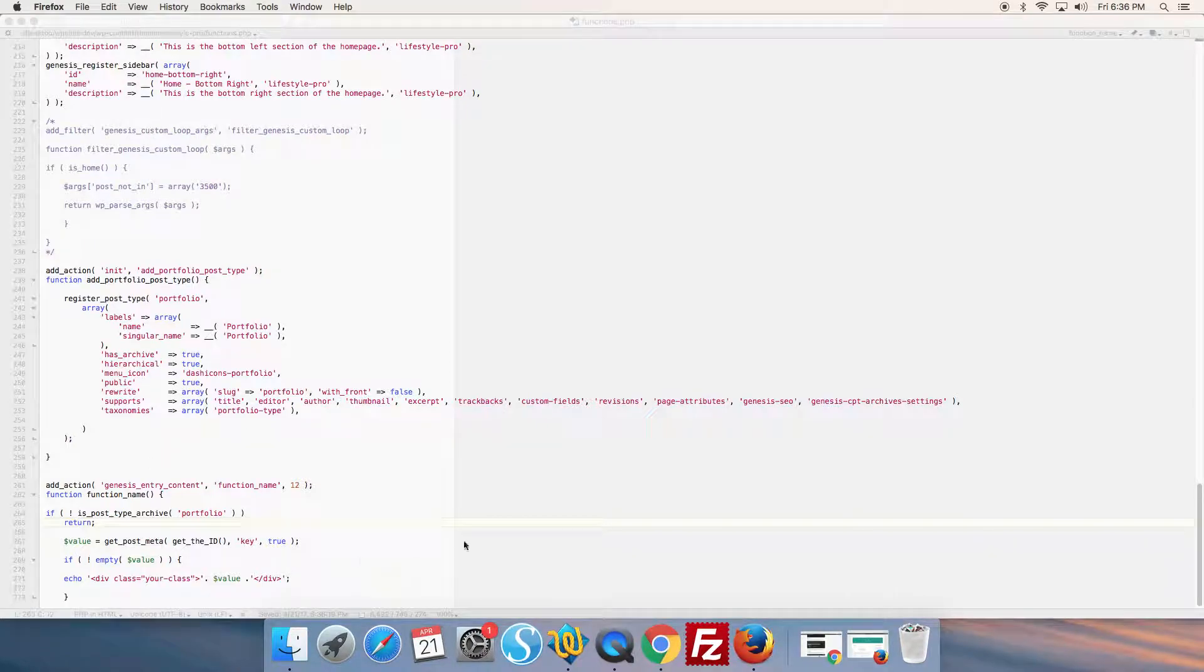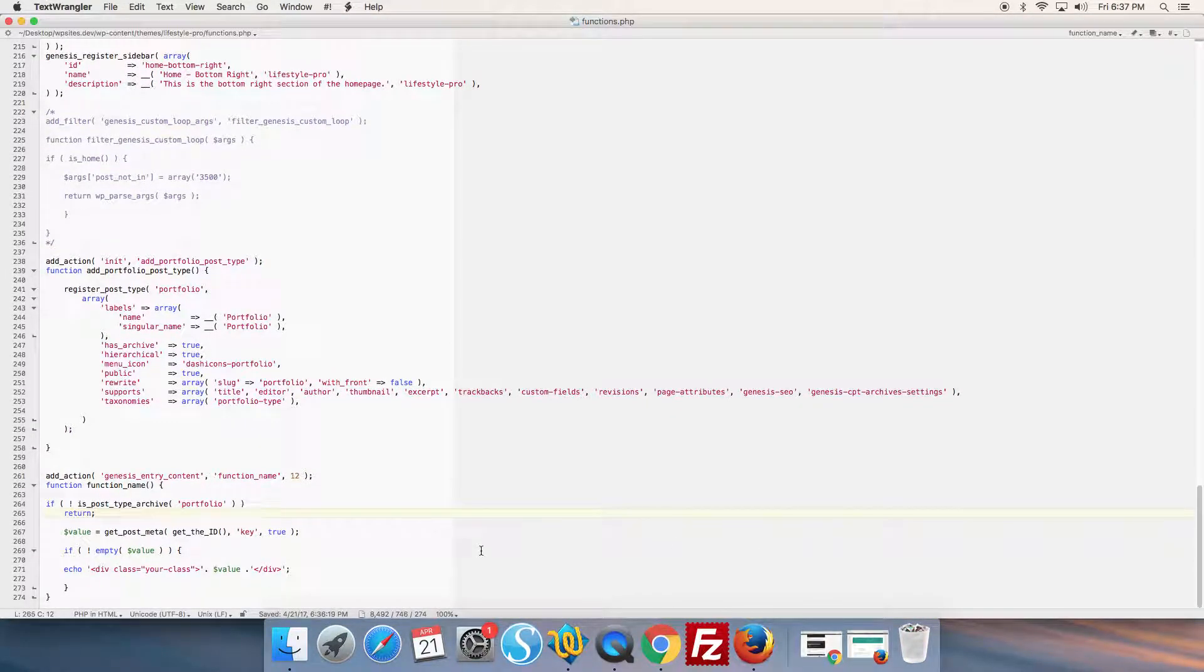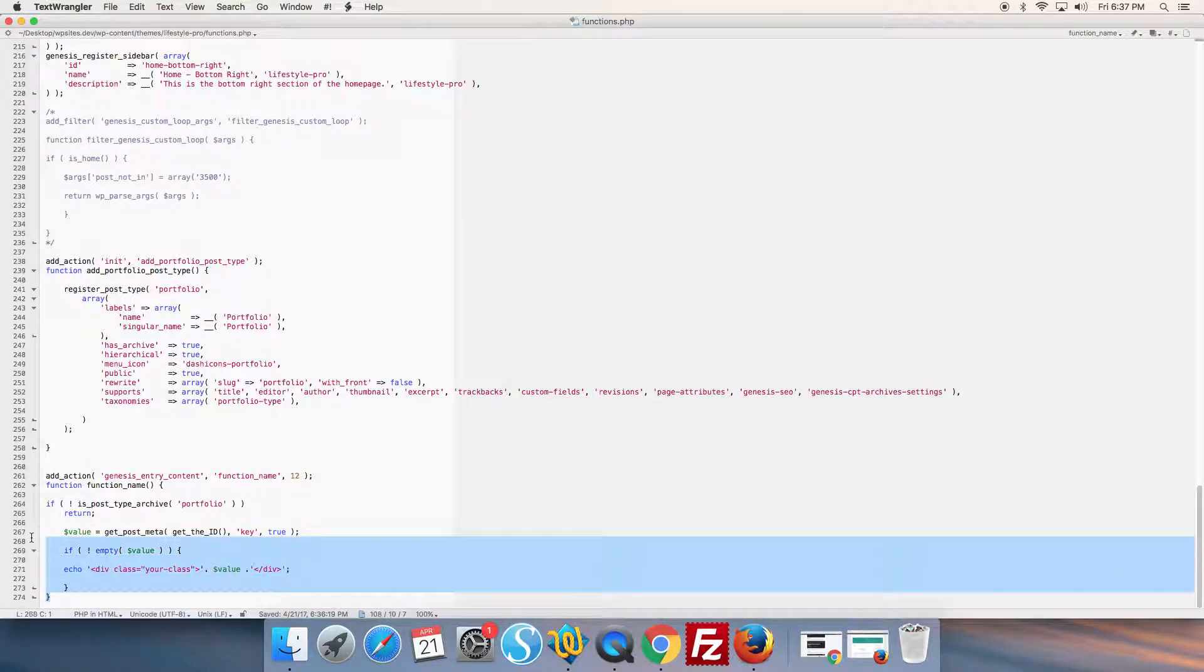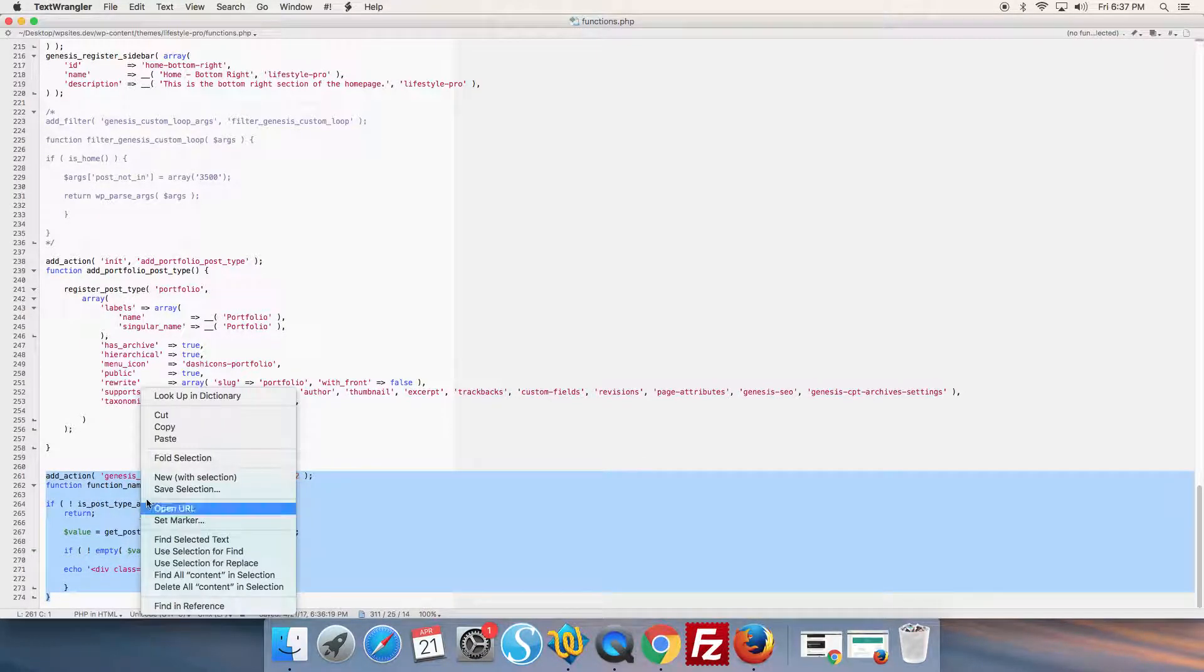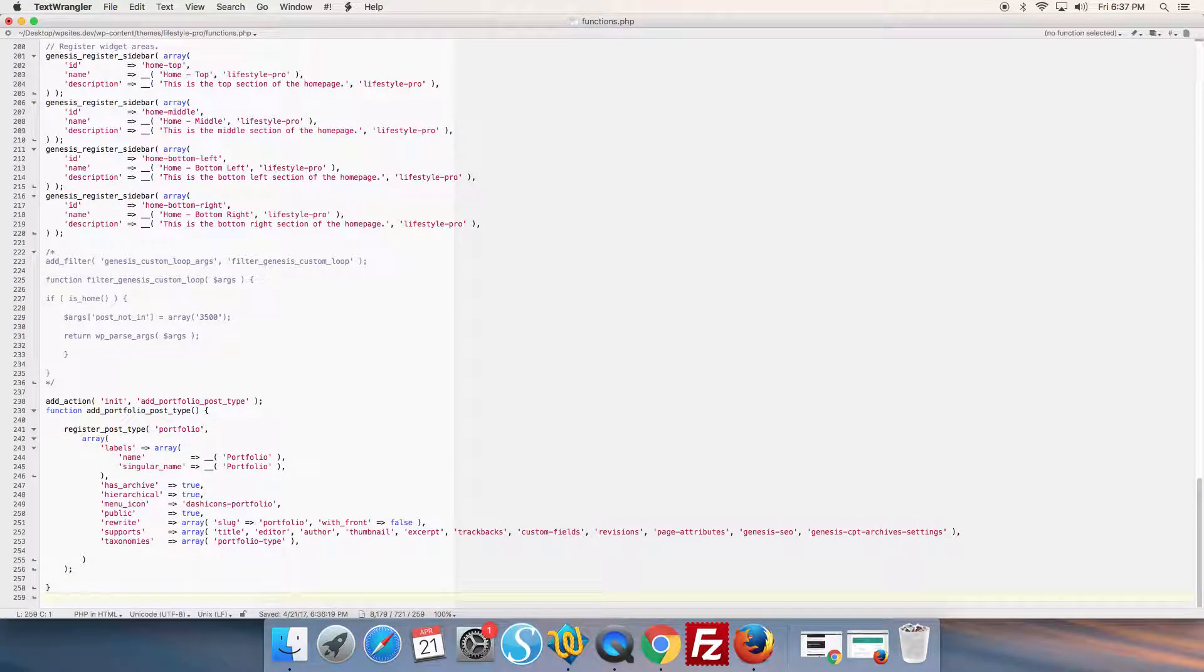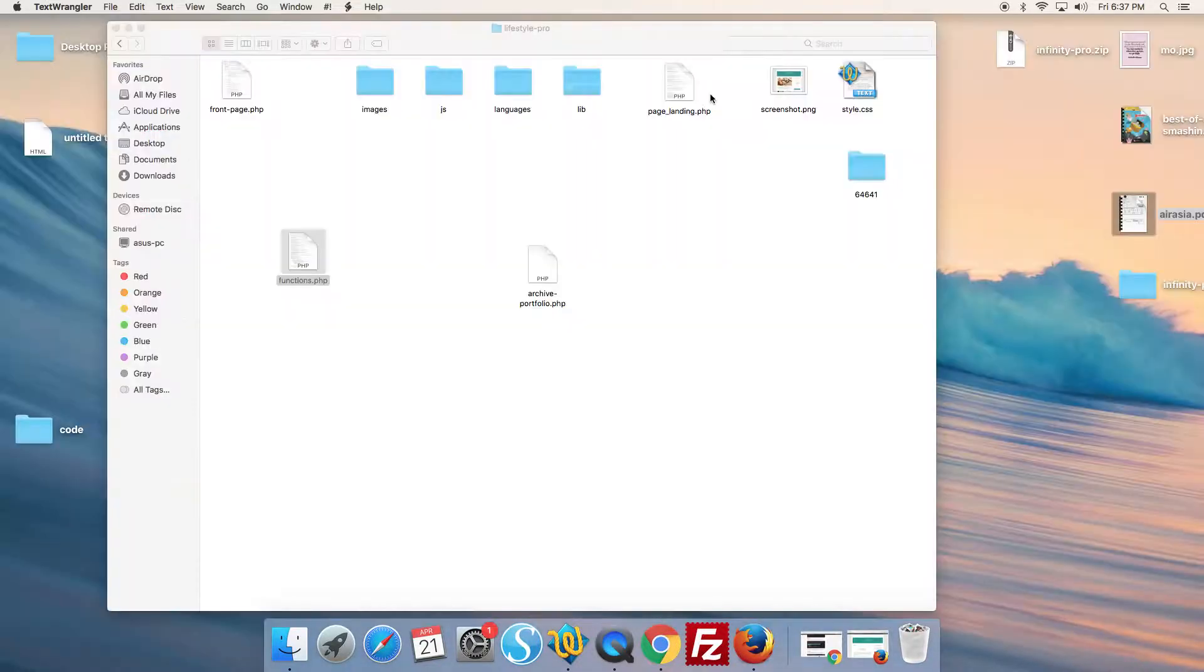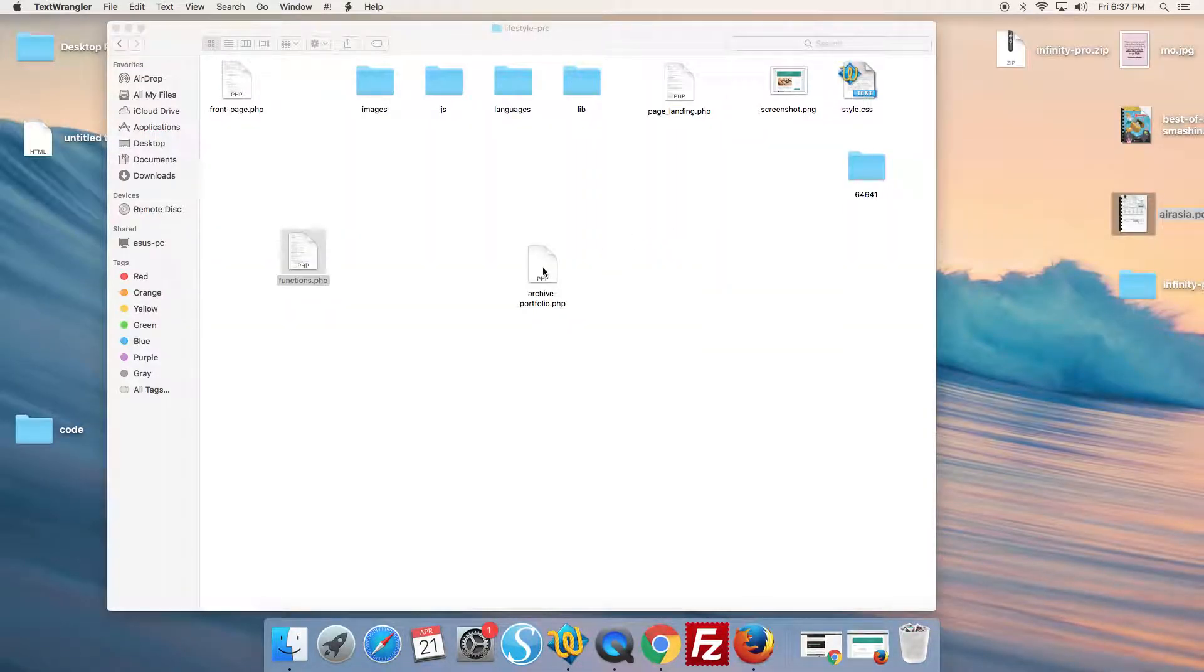We can take the code and rather than add it in the functions file of your child theme, we can add it directly to the archive template for the custom post type.